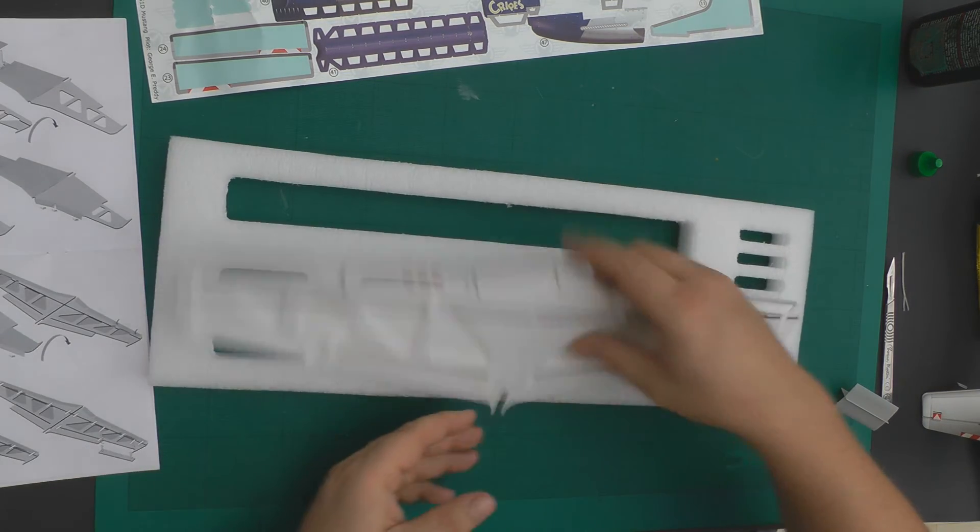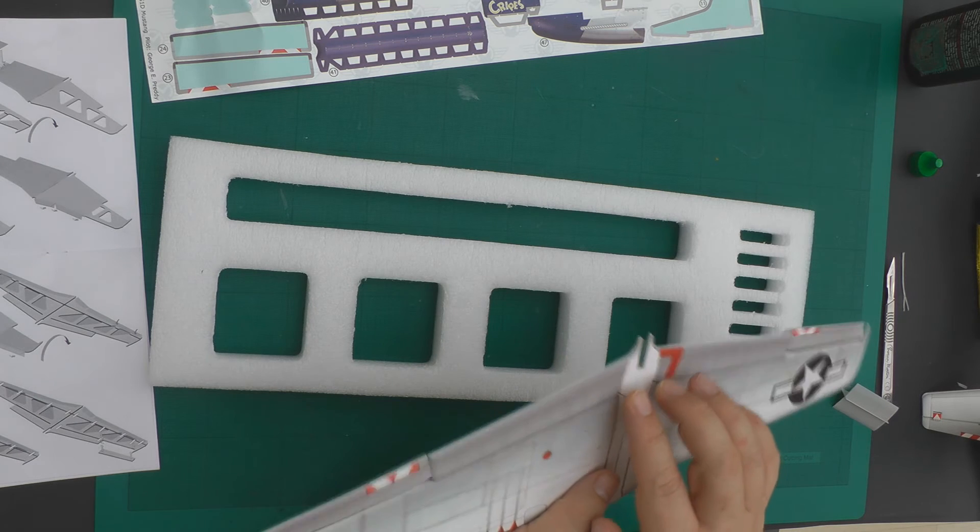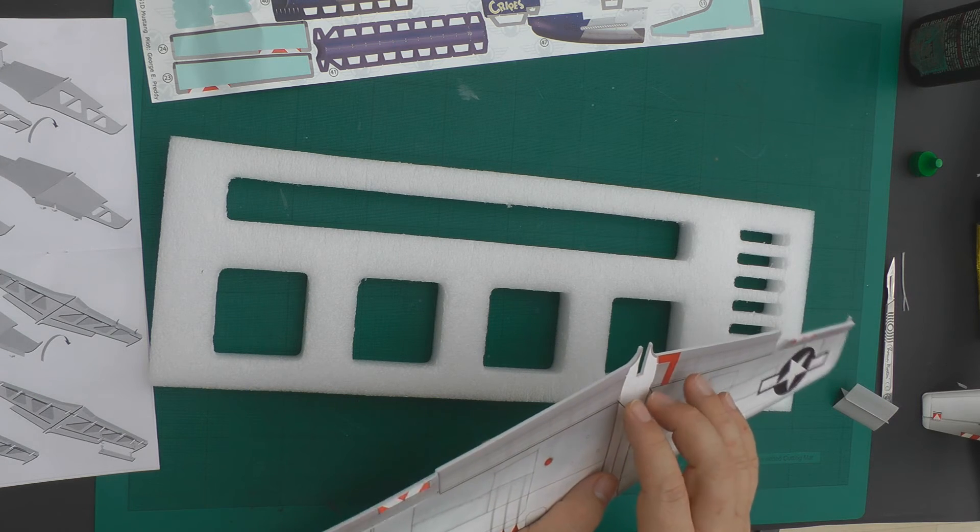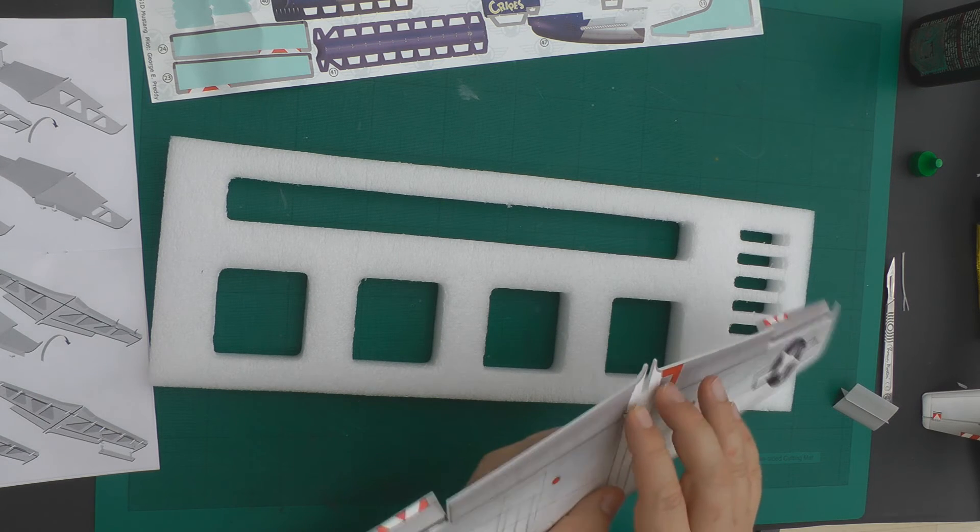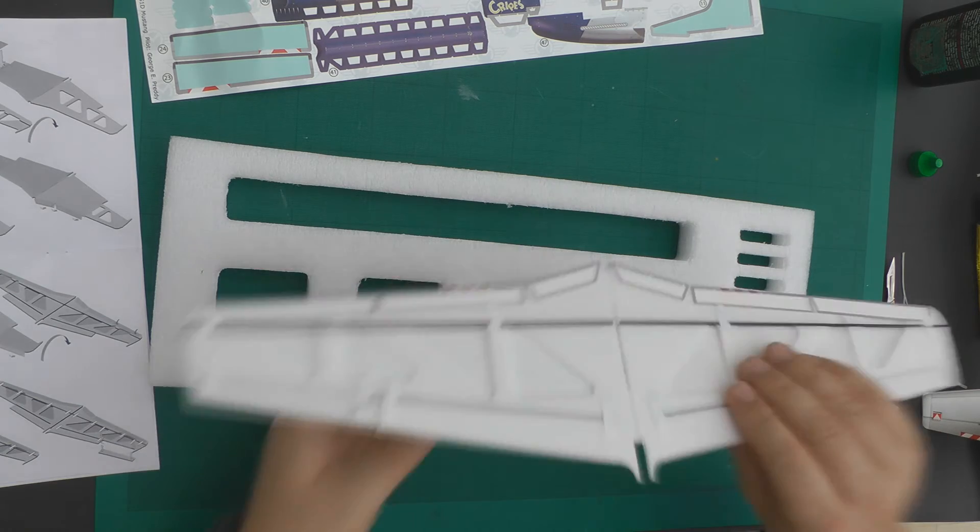So there we go. Our ailerons are now attached and fully functional.